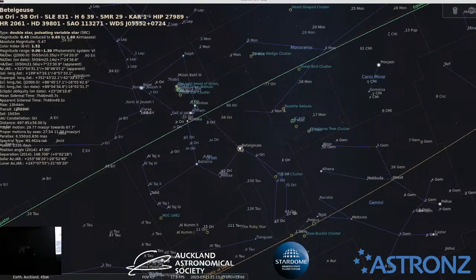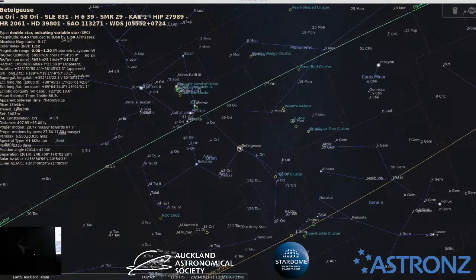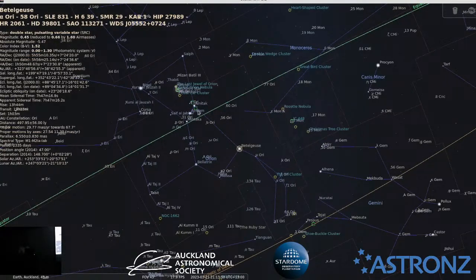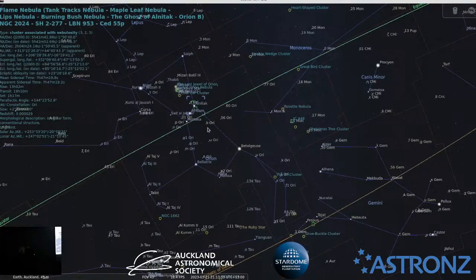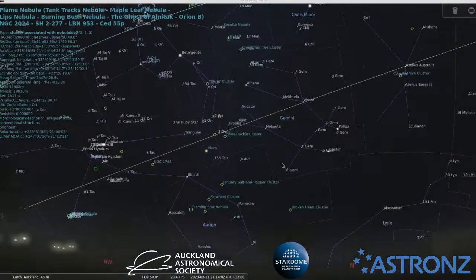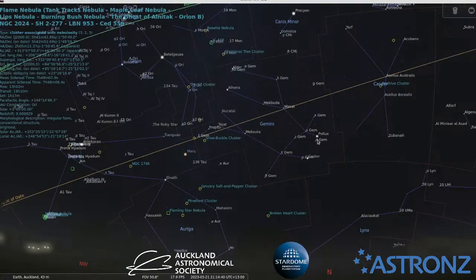The first person to notice that stars weren't in fixed positions was Sir Edmund Halley. He looked at stars from the Hipparchus catalogue compiled in ancient Greece — Hipparchus was an excellent observational astronomer, so his data was trustworthy. Halley was able to work out that some stars had moved quite noticeably over that period of two thousand years. This is what we call proper motion.